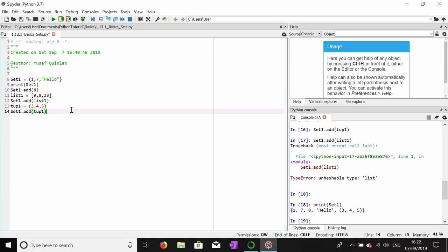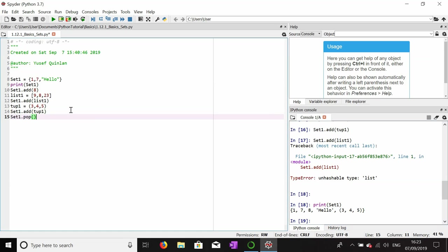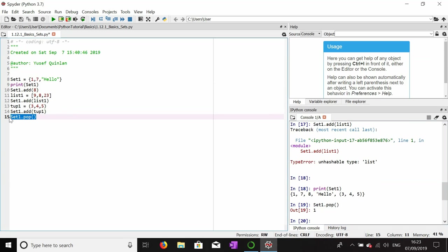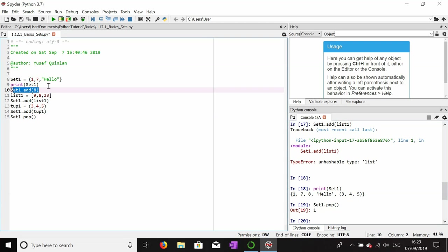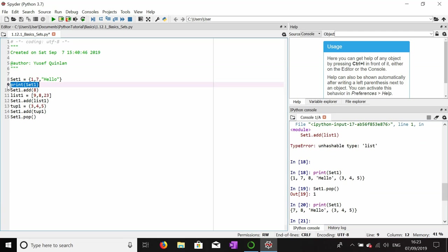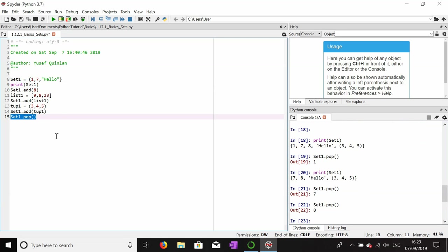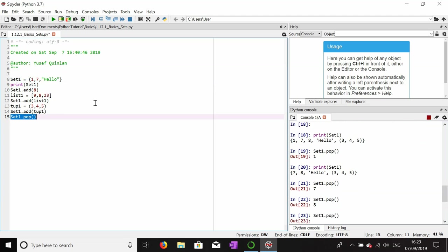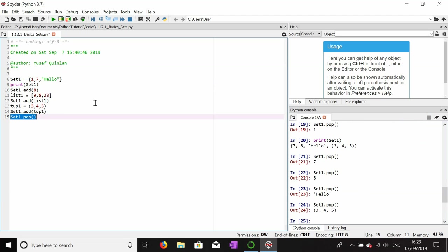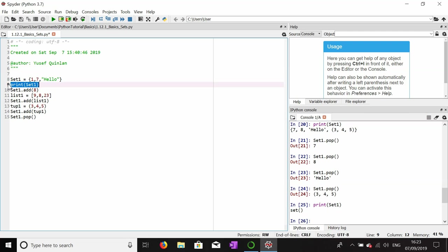This will get rid of an arbitrary item in the set. Dot pop should also return what it's got rid of. It got rid of the first item, which was one. If we print that, there's no one now. If we pop again, it'll probably get rid of seven. If we pop again, it'll get rid of eight. Now this should only be hello and three, four, and five. We've emptied that set now.